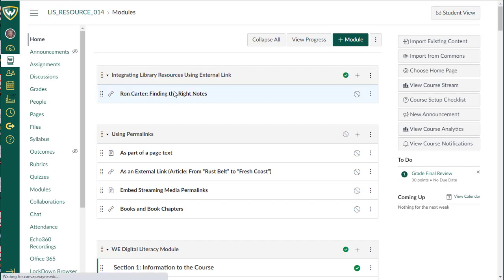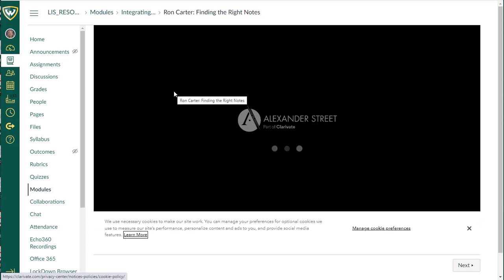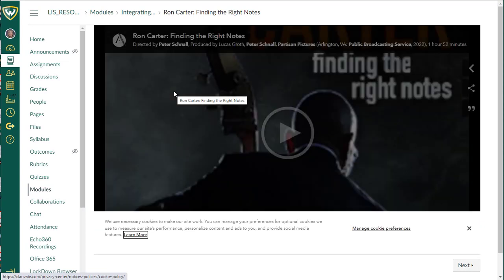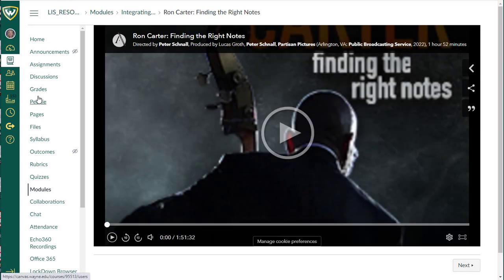If I select on this, it's going to take me right to the film, and students are not required to re-authenticate. So they can just watch the film right in this interface.